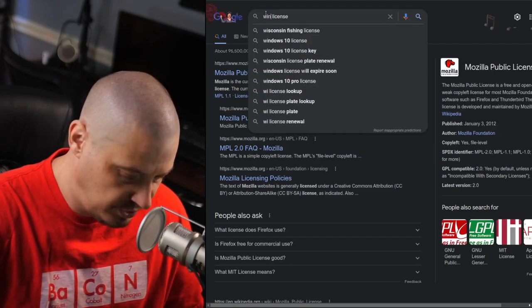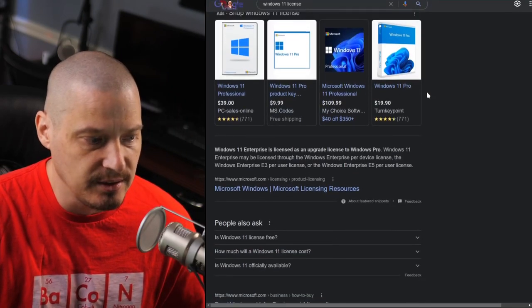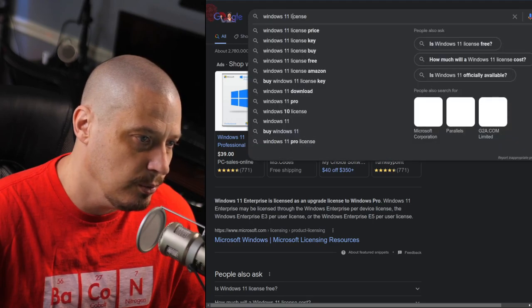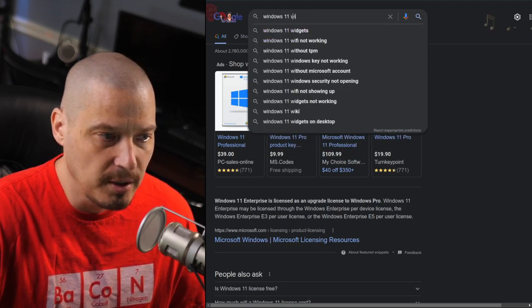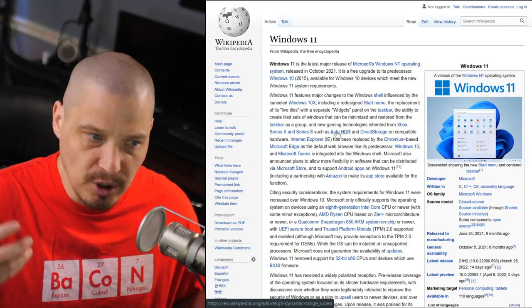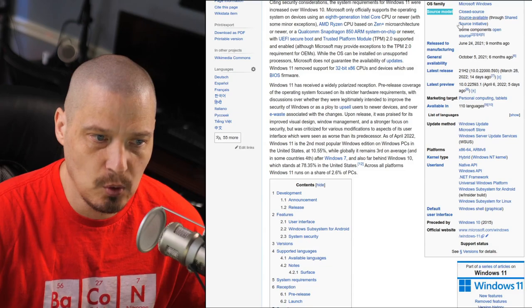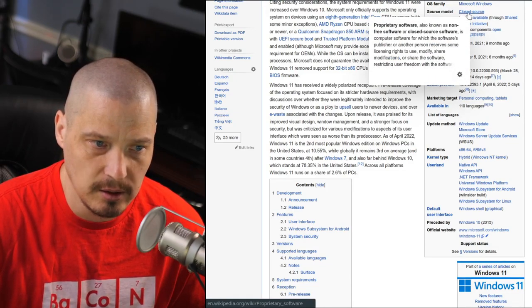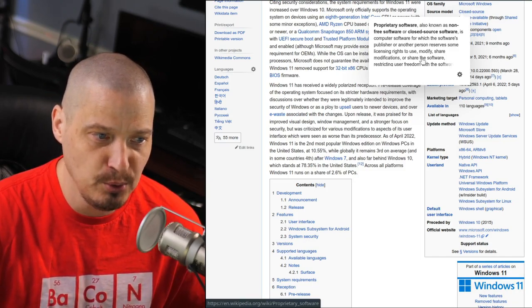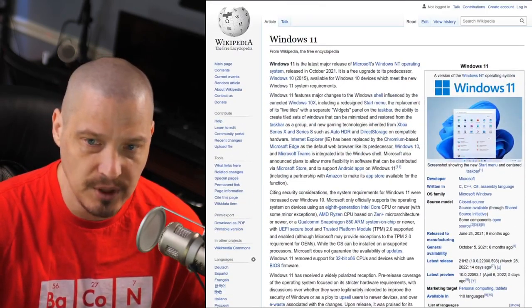If I want to check the license on Windows 11, I can search 'Windows 11 Wikipedia' and go to their Wikipedia page, which always gives licensing information. You can see the source model is closed source — so right there, it's proprietary software. And if I hover over what closed source means, it tells me: proprietary software, also known as non-free software or closed source software. So there's no question that Windows is closed source software.